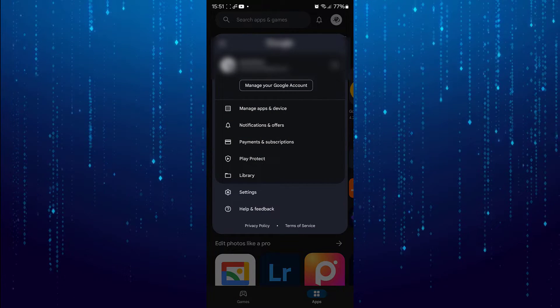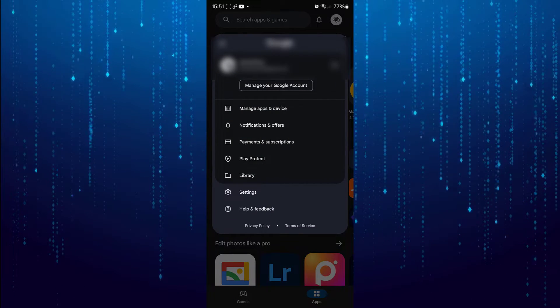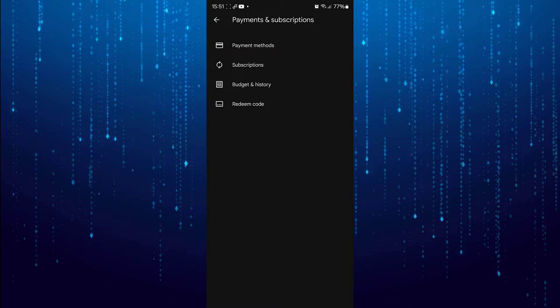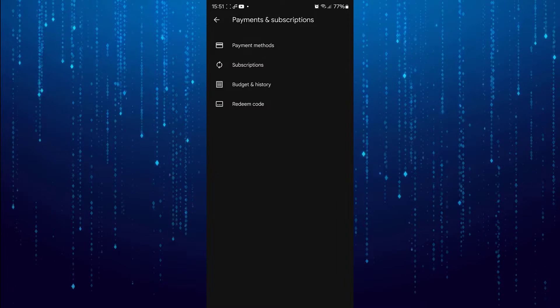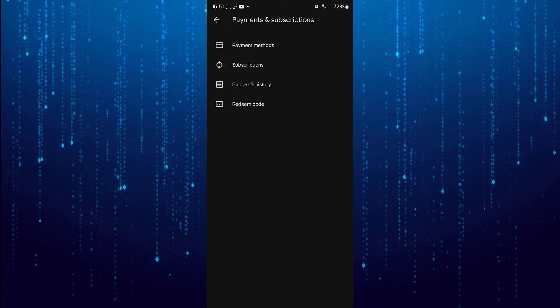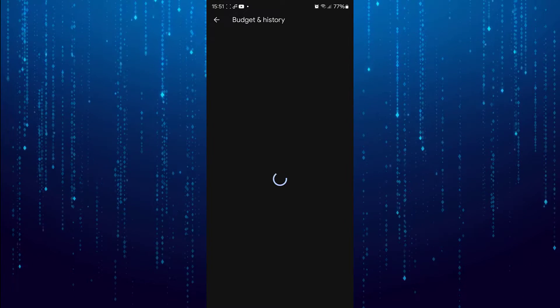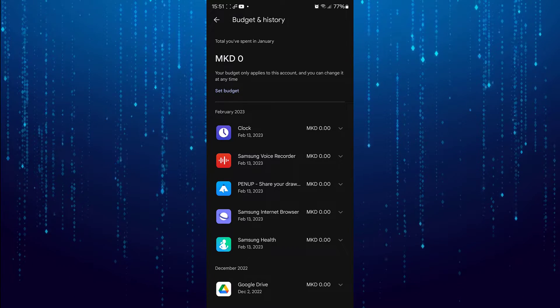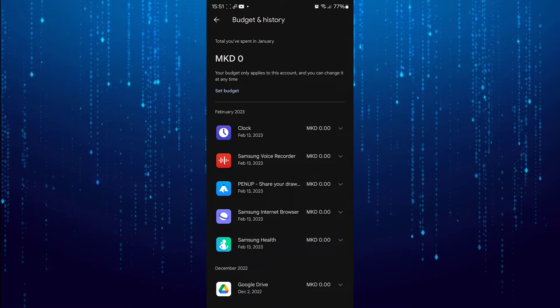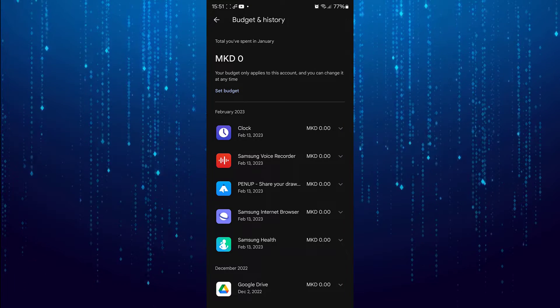Select Payments and Subscriptions. Then Budget and History. And there is your purchase history.